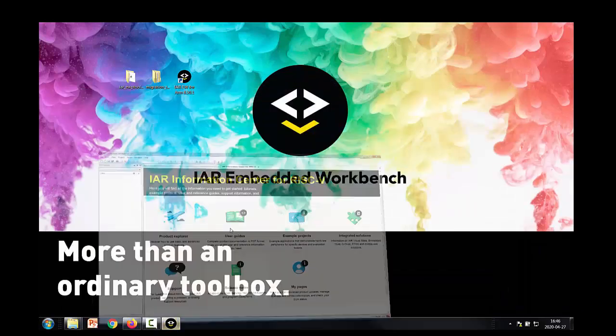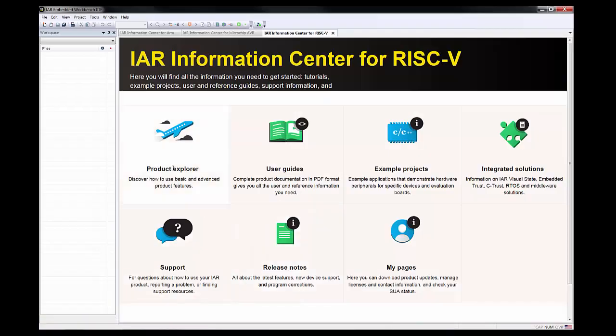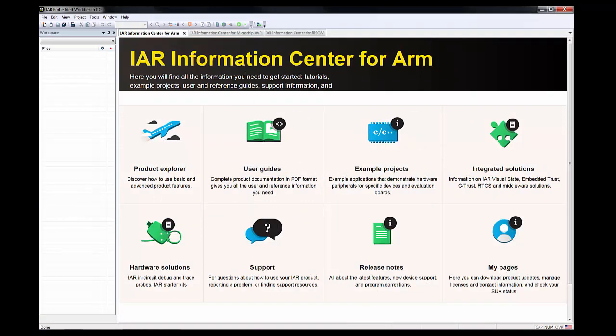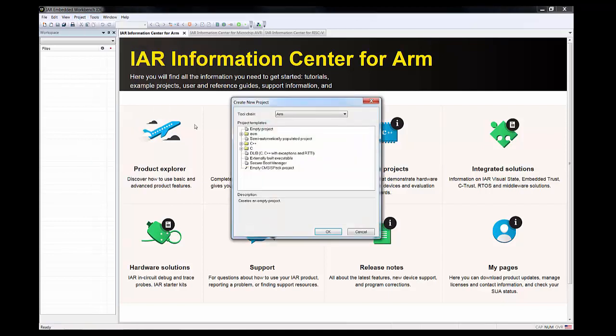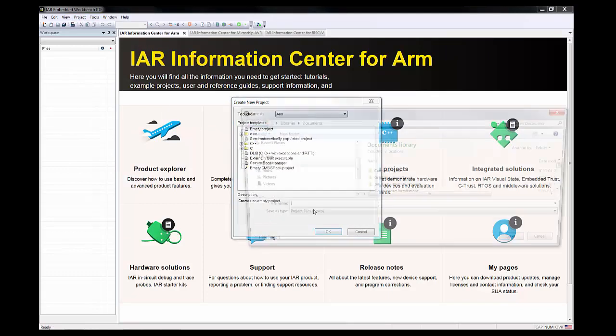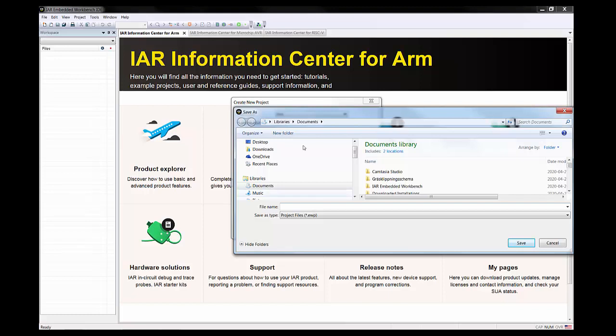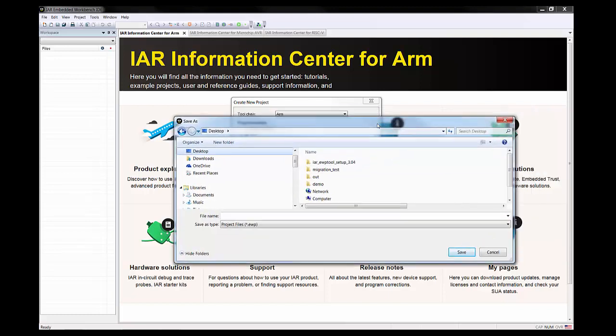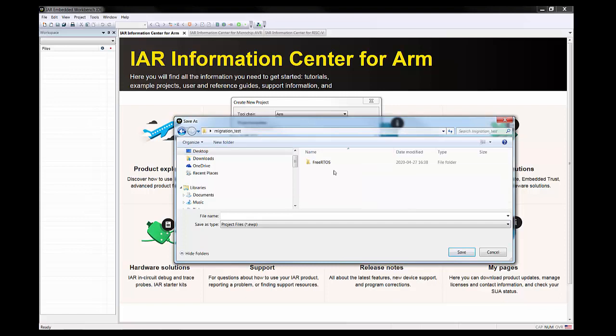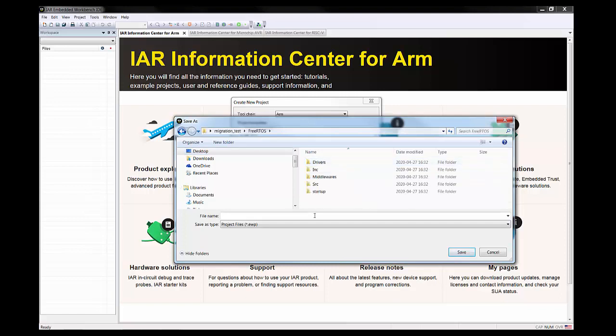I need to start by creating a new project. I will create a new empty project and I could place this project anywhere in my computer, but I will try to follow and keep it inside the project folder here, so I will just name it as project1.